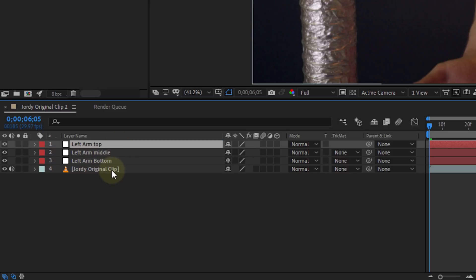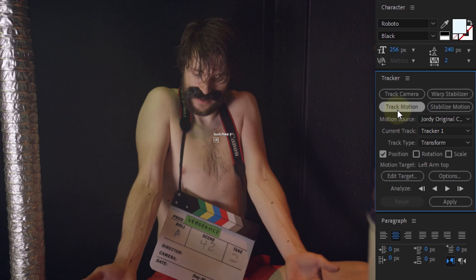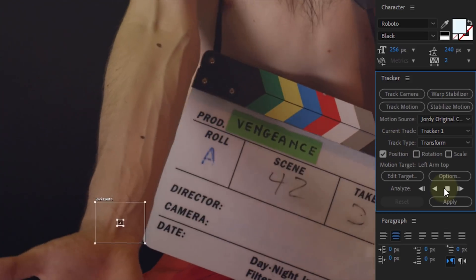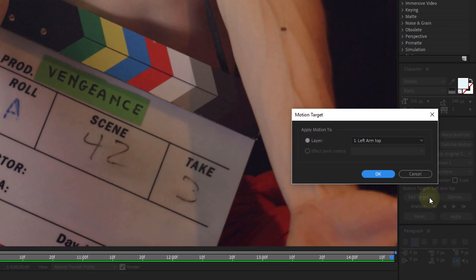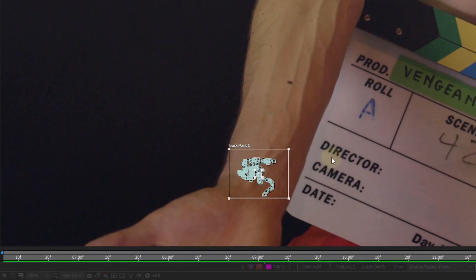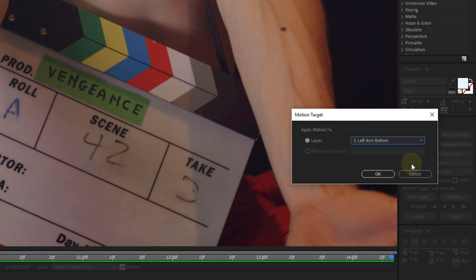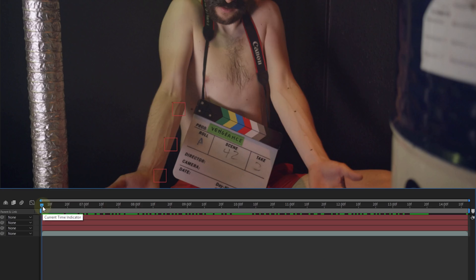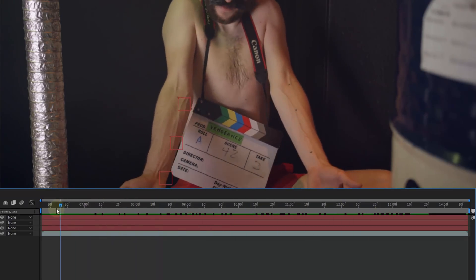Now select the original layer and start tracking. Within the tracker panel, we select Track Motion. The position is the only property that needs to be checked, so you can immediately place your tracking point on the first marker and start tracking. When it's done, link your tracking data to the correct null object. These steps need to be repeated two more times so that all the null objects are linked with the tracking data. It can maybe take some time, but it will definitely give a good result.